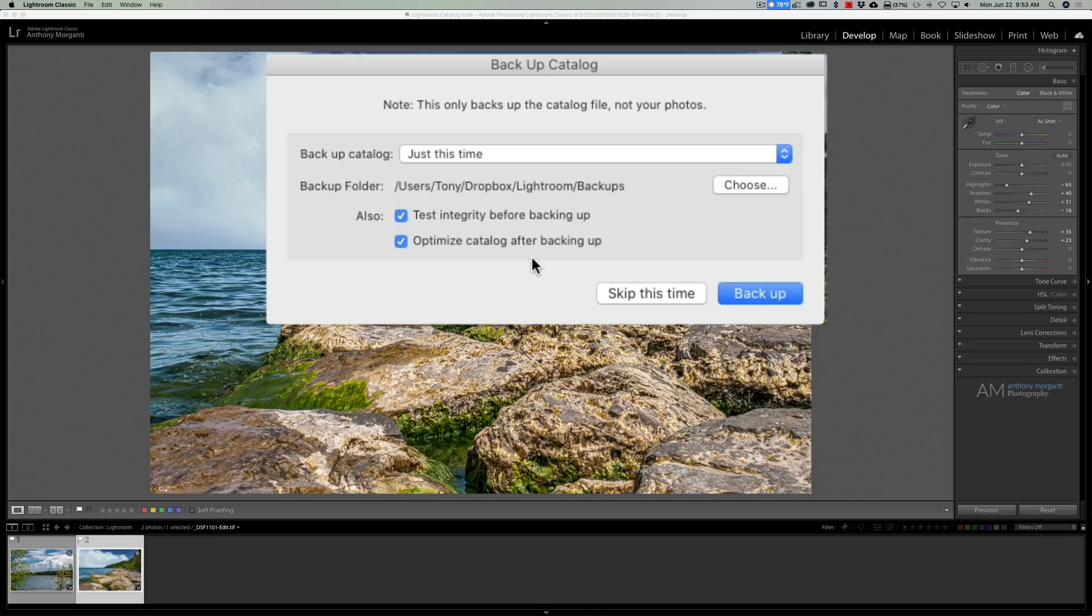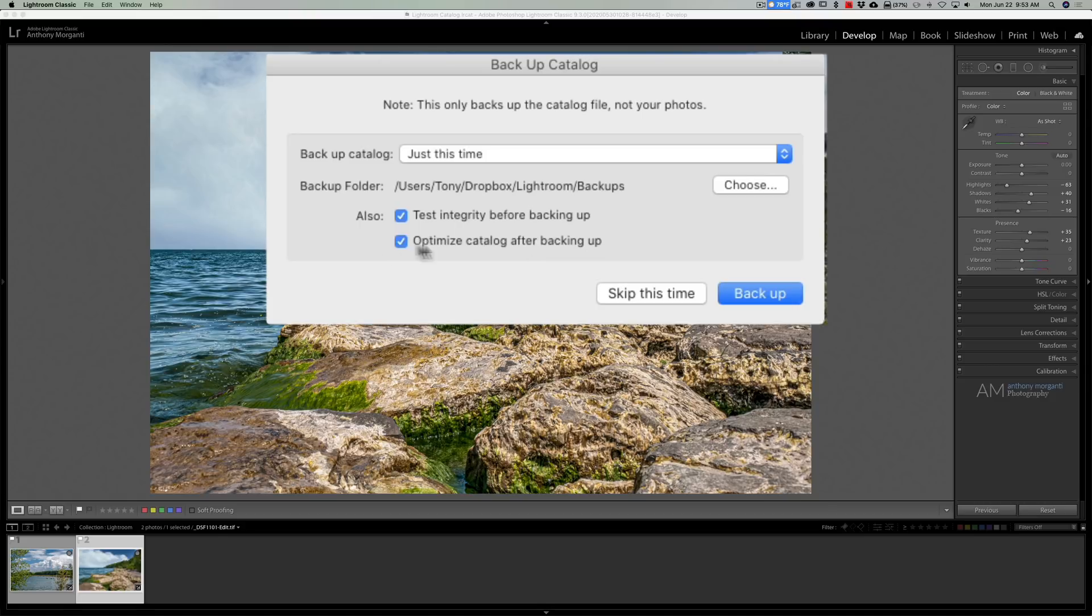I taught it wrong in the past so I apologize for that. Also, it optimizes the catalog as well and that always kind of helps Lightroom run effectively and efficiently if you have an optimized catalog. So backup your catalog.